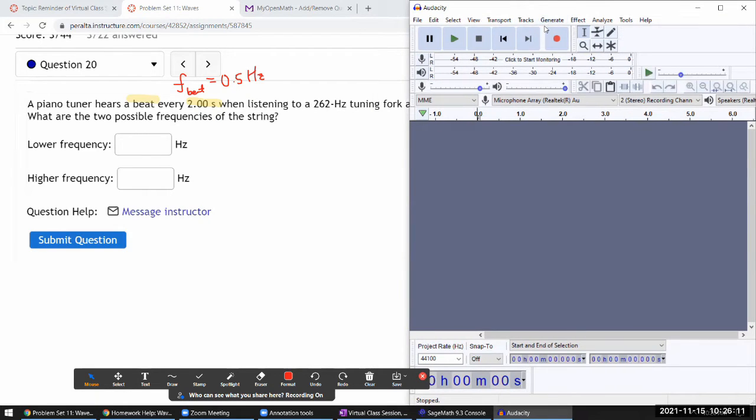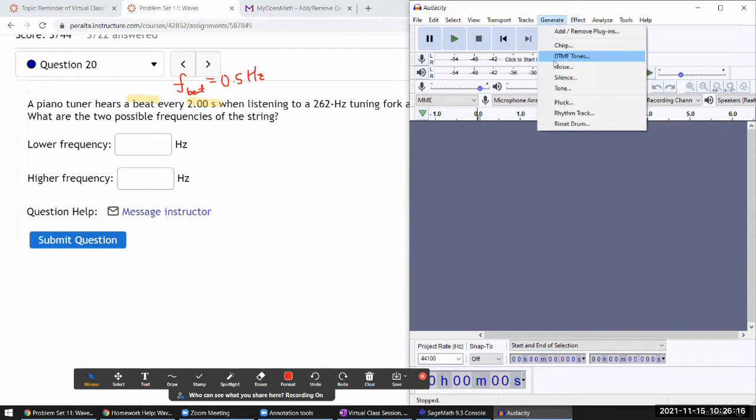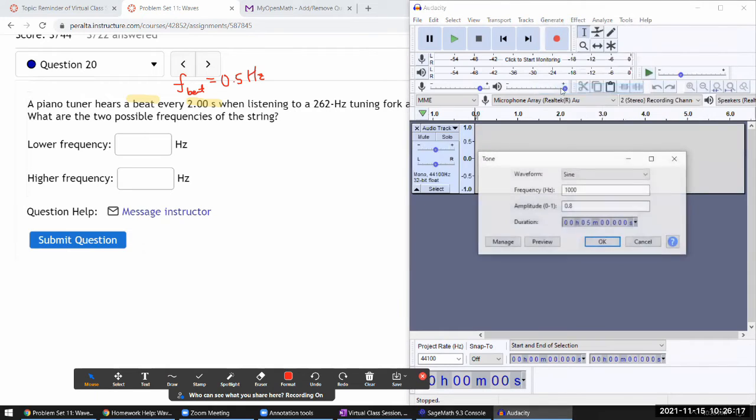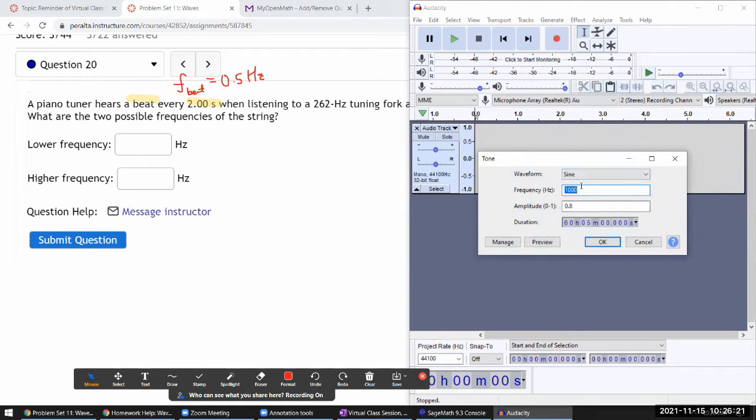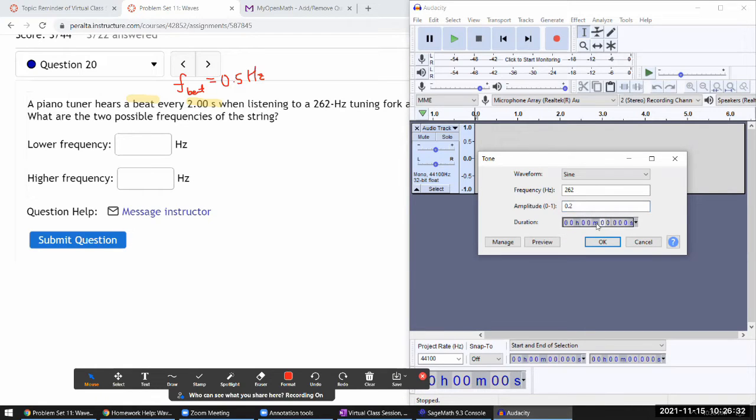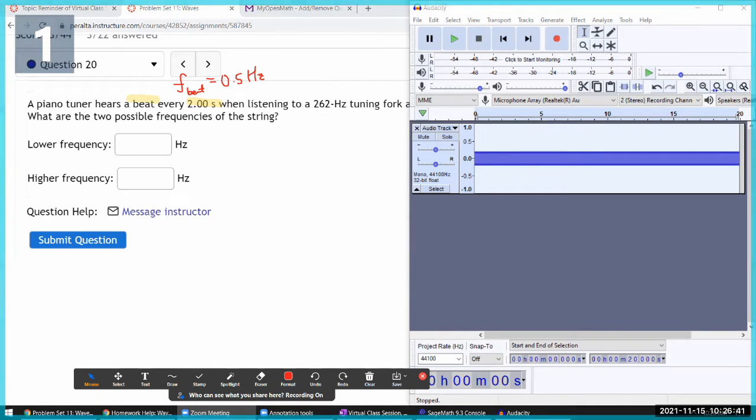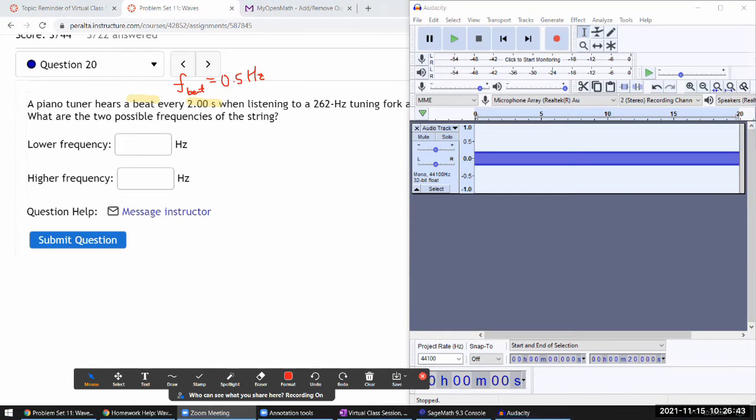I'll generate 262 hertz with relatively small amplitude, make it 20 seconds duration instead of five minutes. Let me change my share settings so that I'm sharing my computer sound. When I play this tone you should be able to hear it.